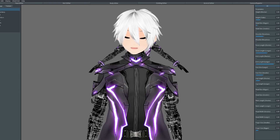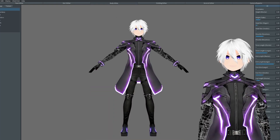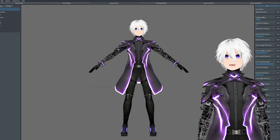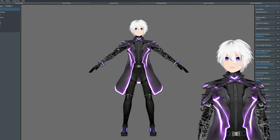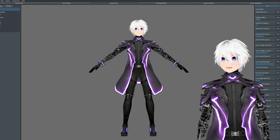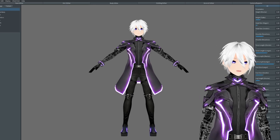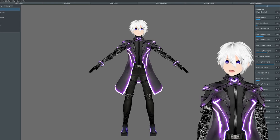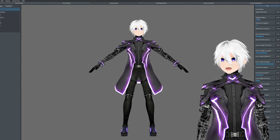So the body editor is very similar to the face editor. We have a design tab where you can change the parameters of the body, such as your model's height or how big the individual limbs are, and a texture tab where you can change the textures of the model. As you can see we're in the design tab at the moment, so let's start with that.